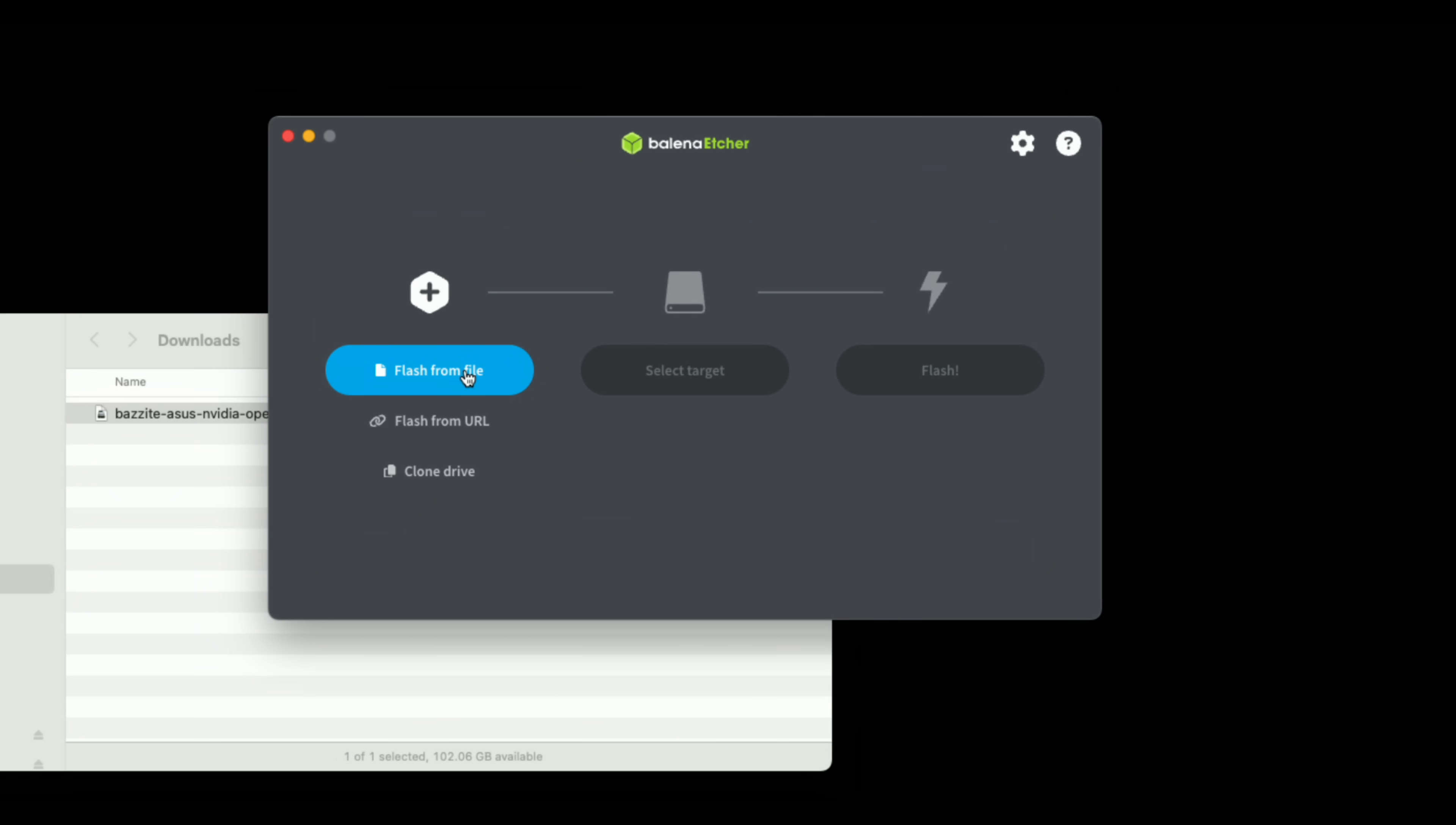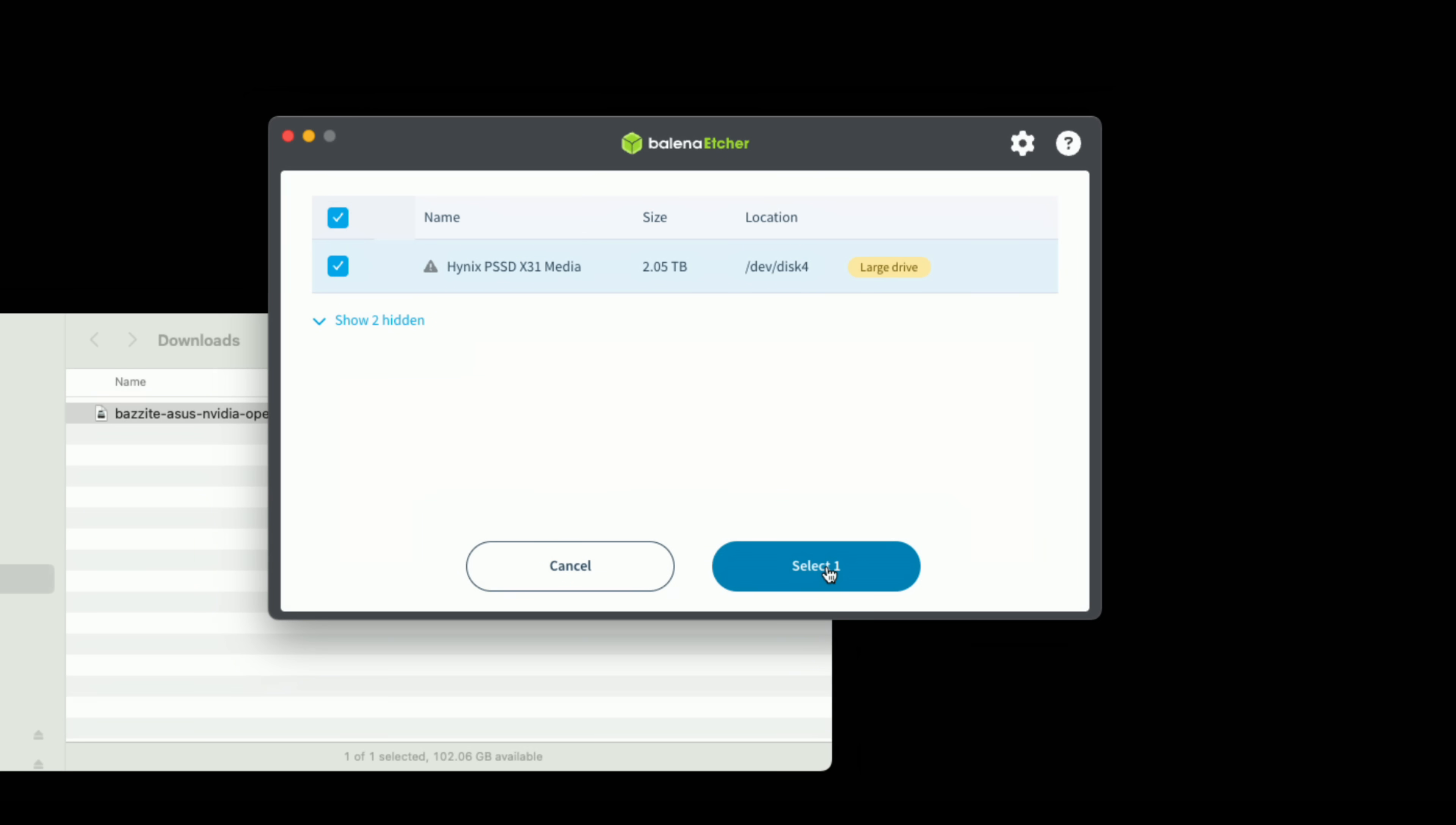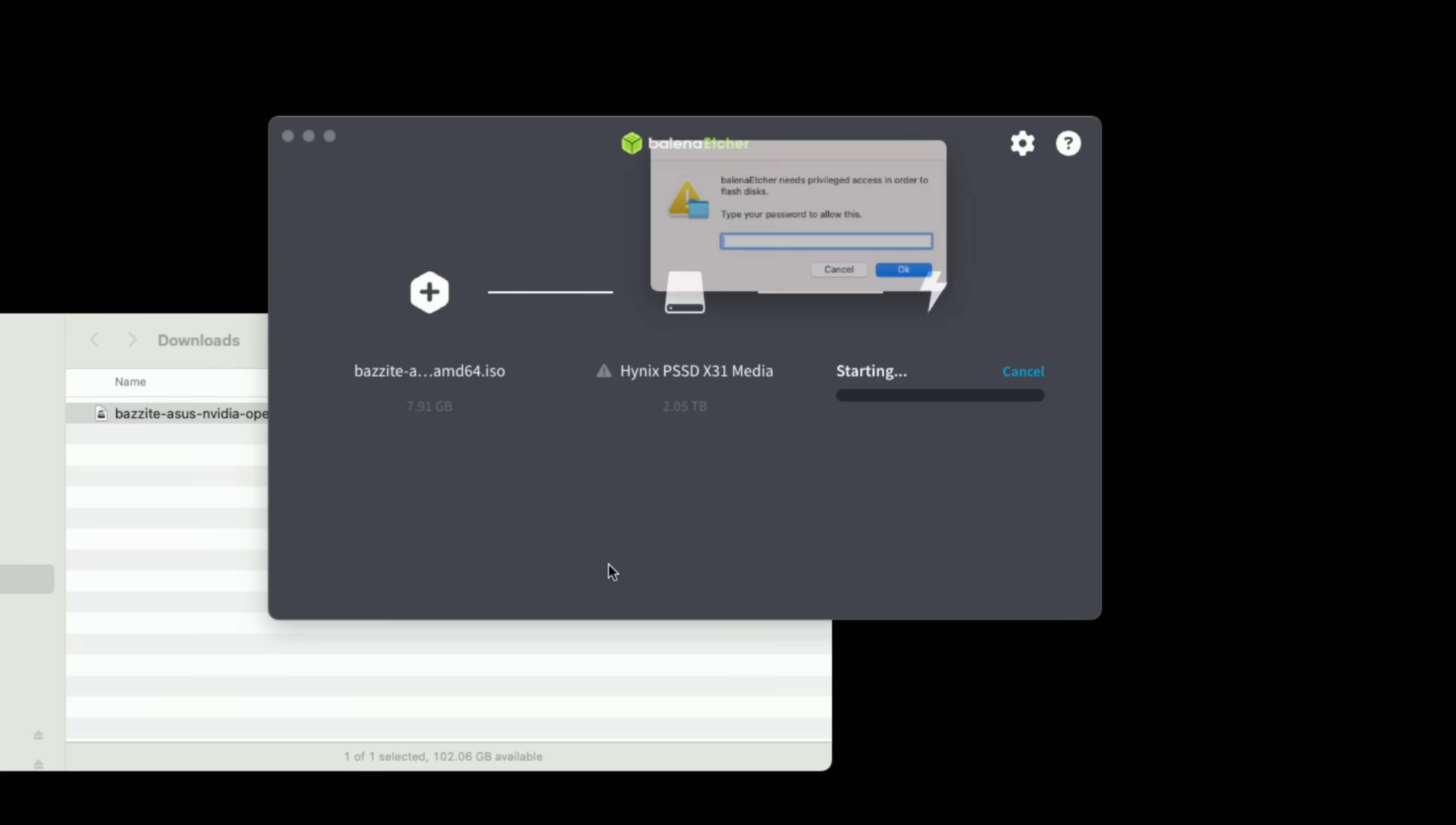I'm going to go here and flash from file. I'm going to select that file that we downloaded and click on open. I'm going to select my target here - this is my big SSD. This will erase whatever you are writing to so be sure to have a drive that you can sacrifice for this. You can of course format it to do something else later but you will erase it when you run this process. I'm going to click on flash and I will say yes I'm sure. It's going to ask for my password which I'm going to type in for permissions.